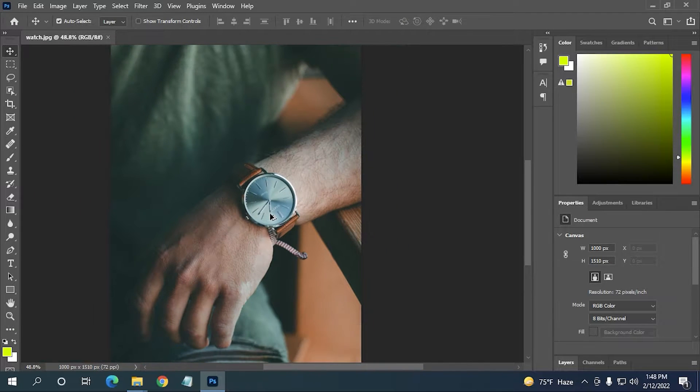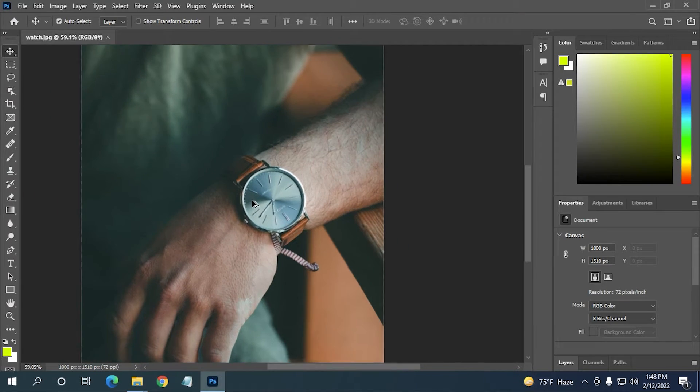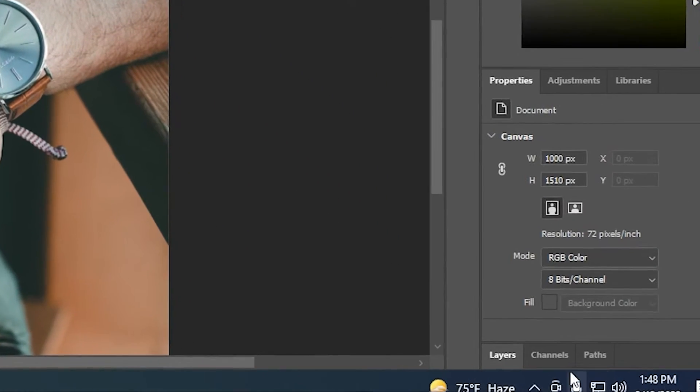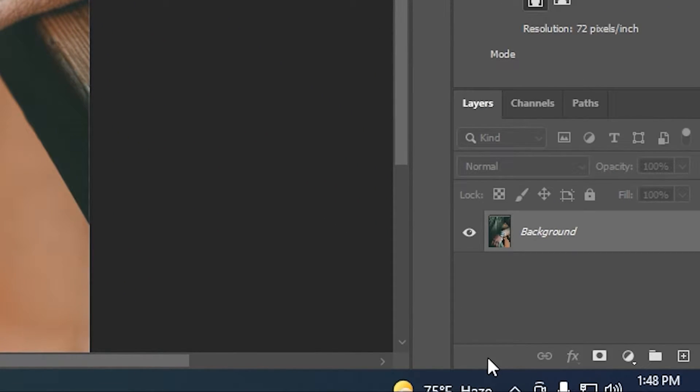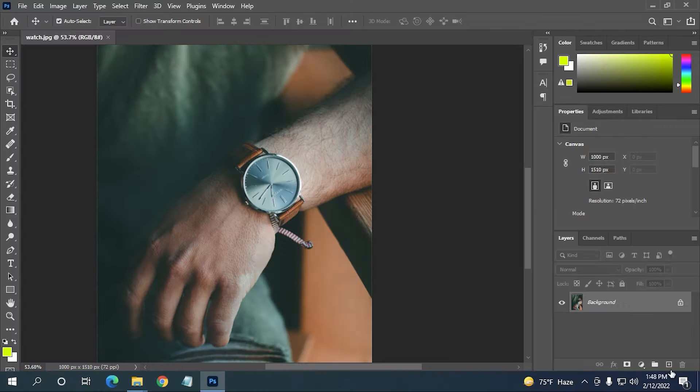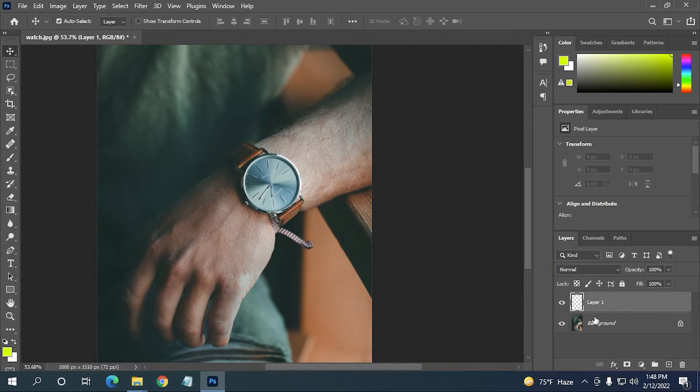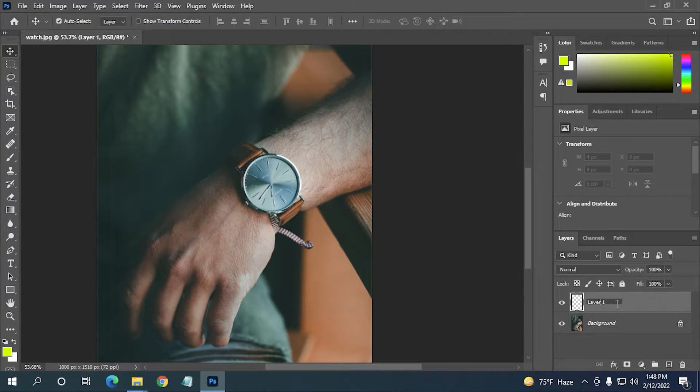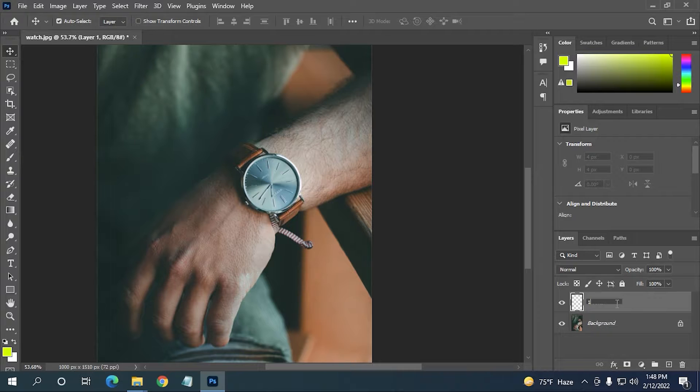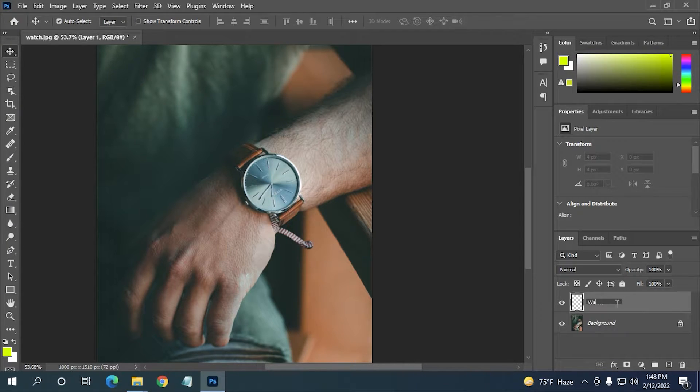For that reason, I just need to click here on layers, then create a new layer. You can also name it by double-clicking on that. I'm going to name it 'watch'.